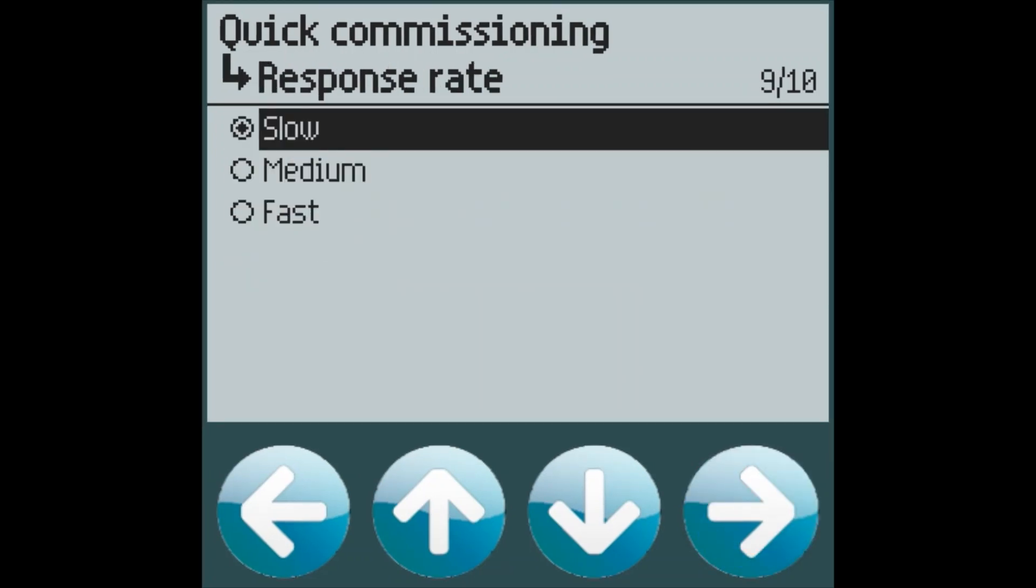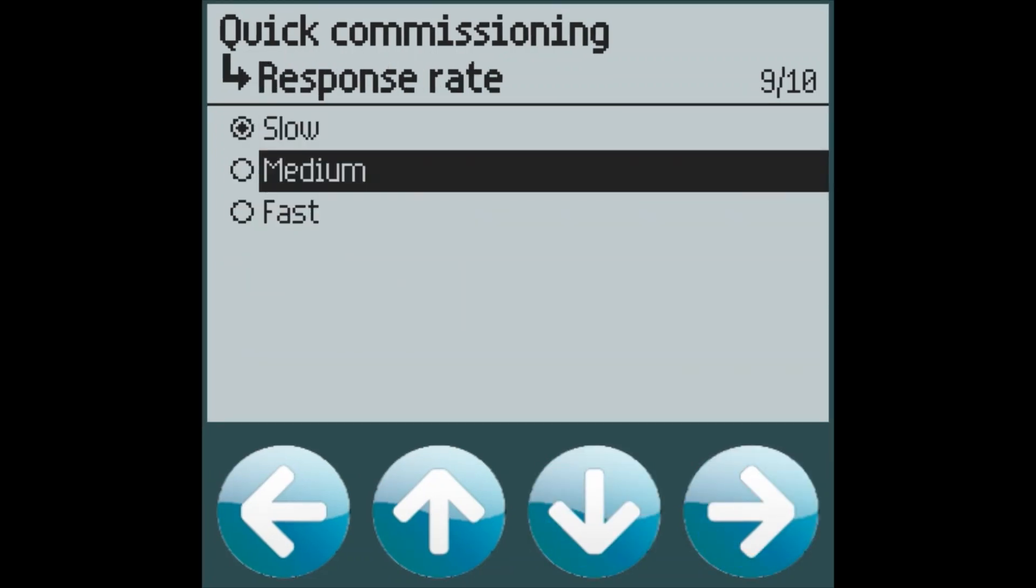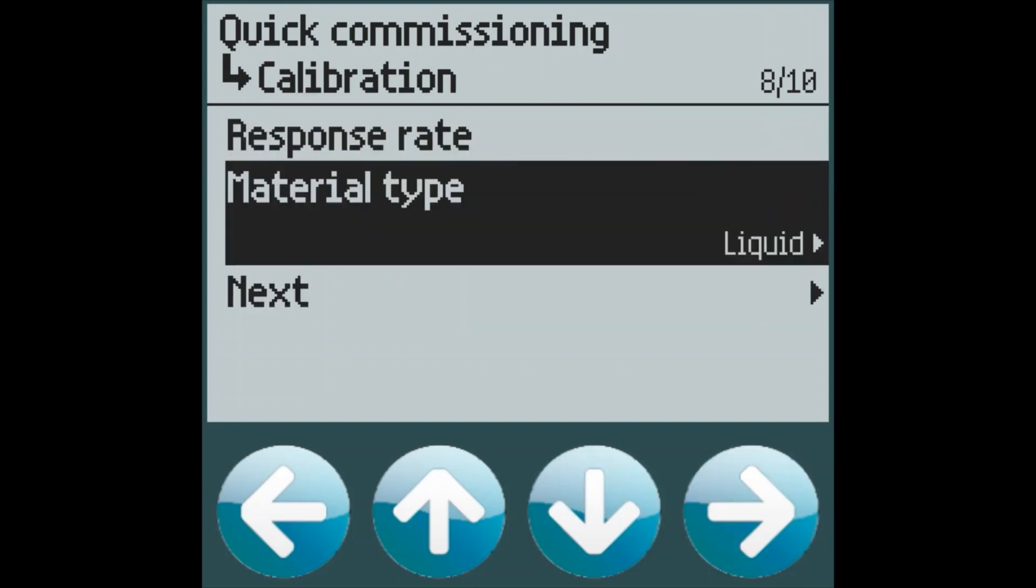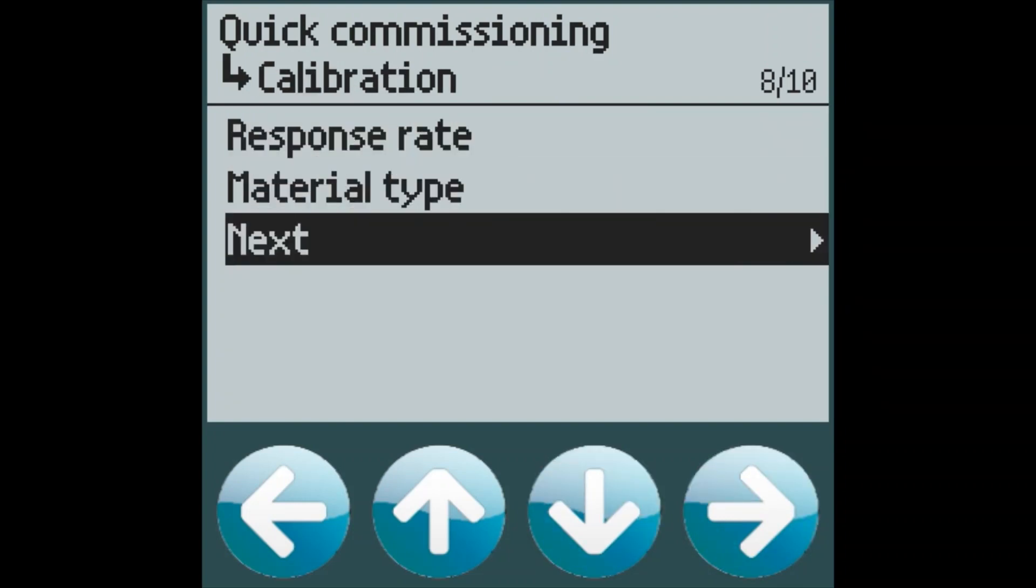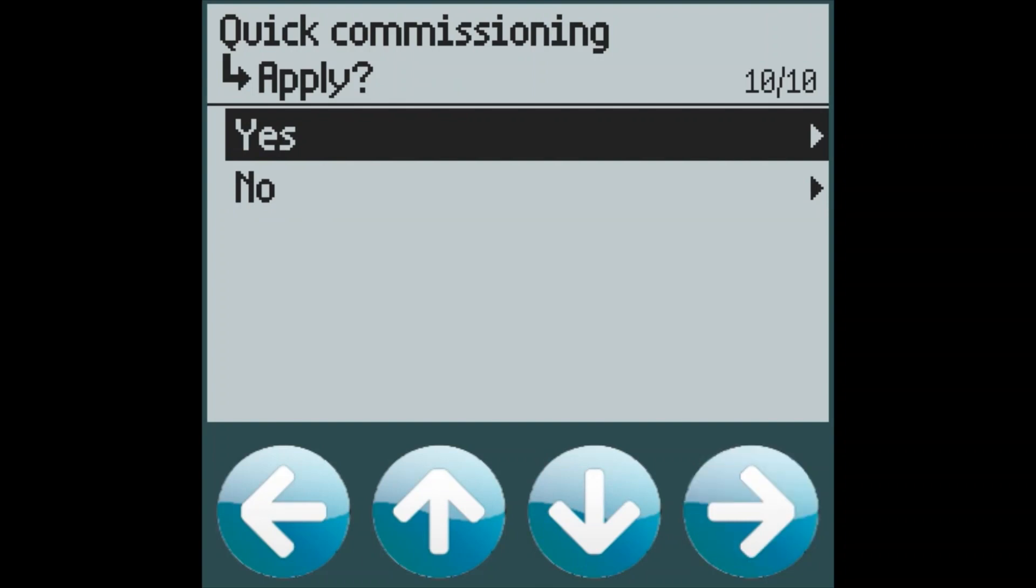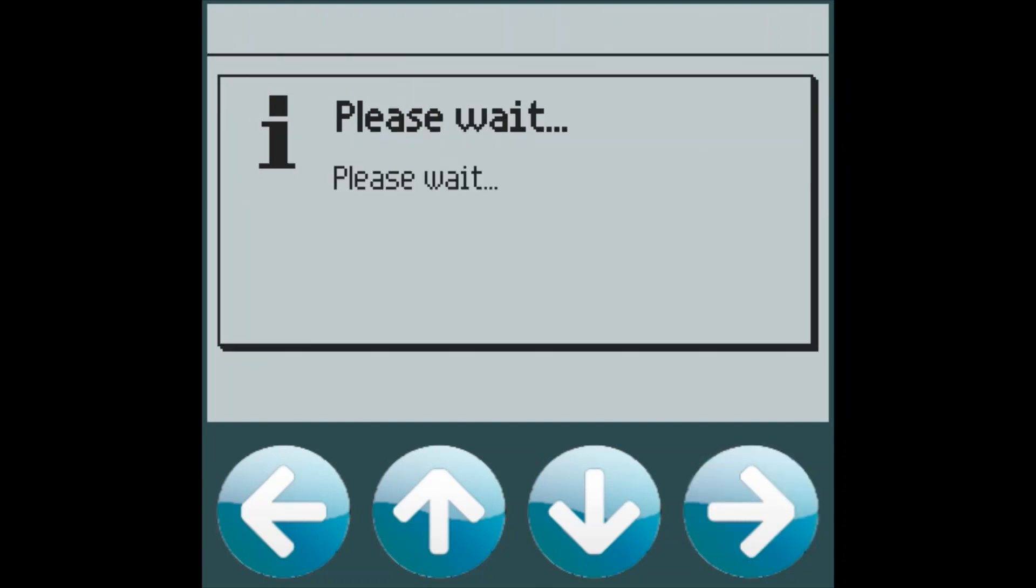For this particular application, we will use a medium response rate, and it's for liquids. And that's it. We're up and running with our level application. It's as easy as that.